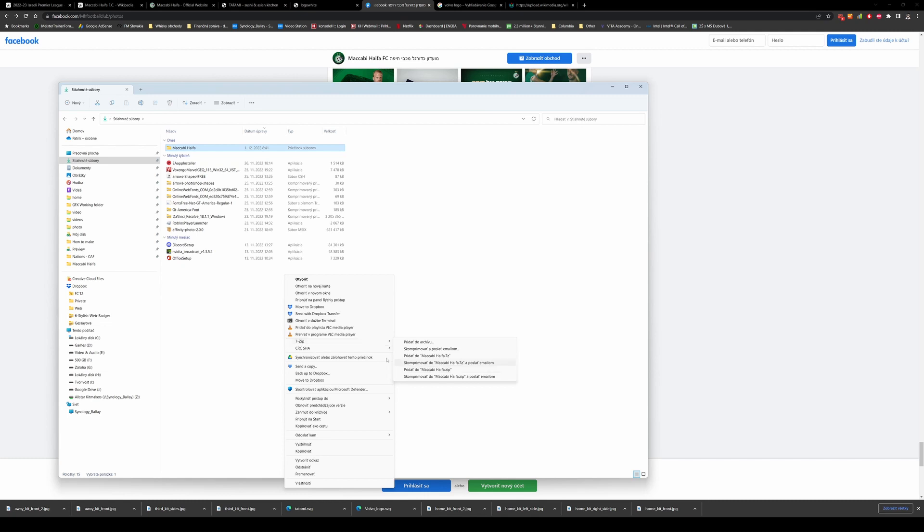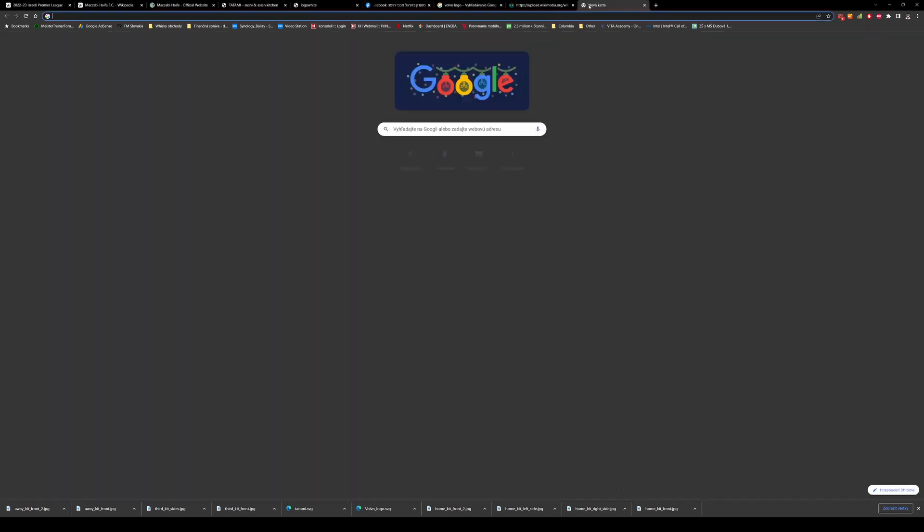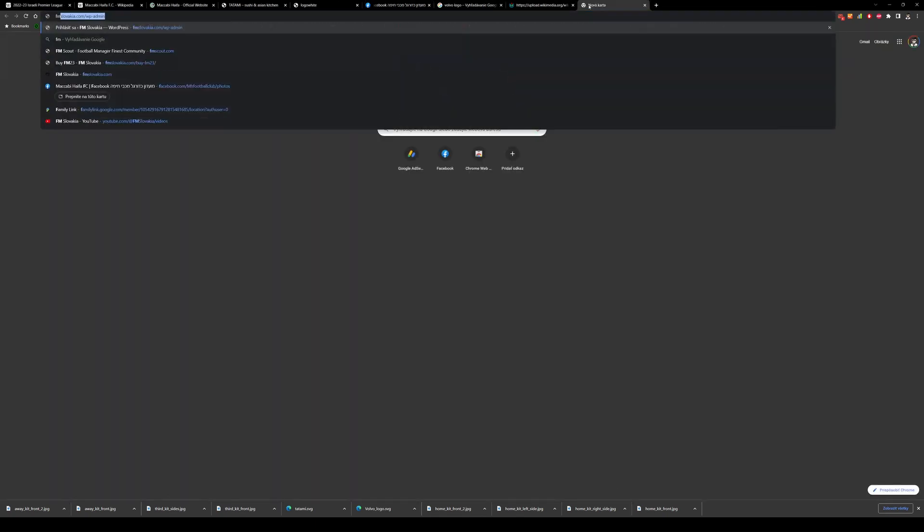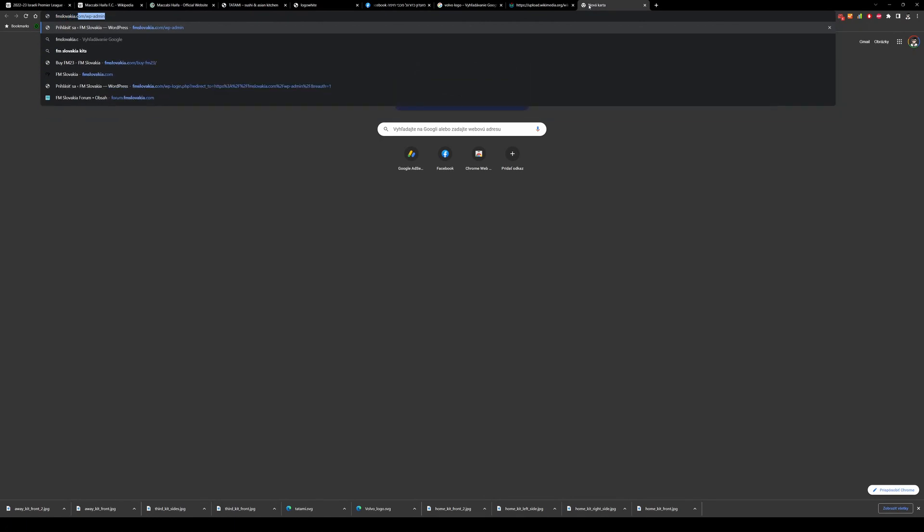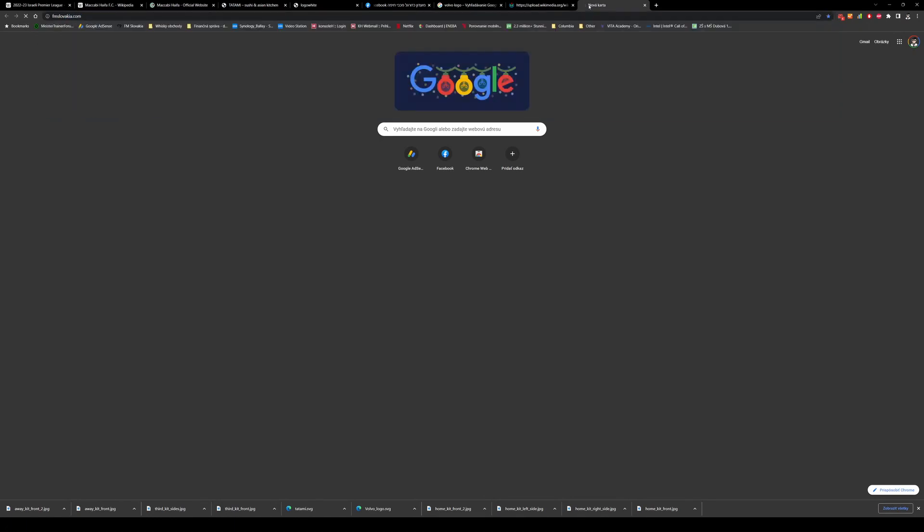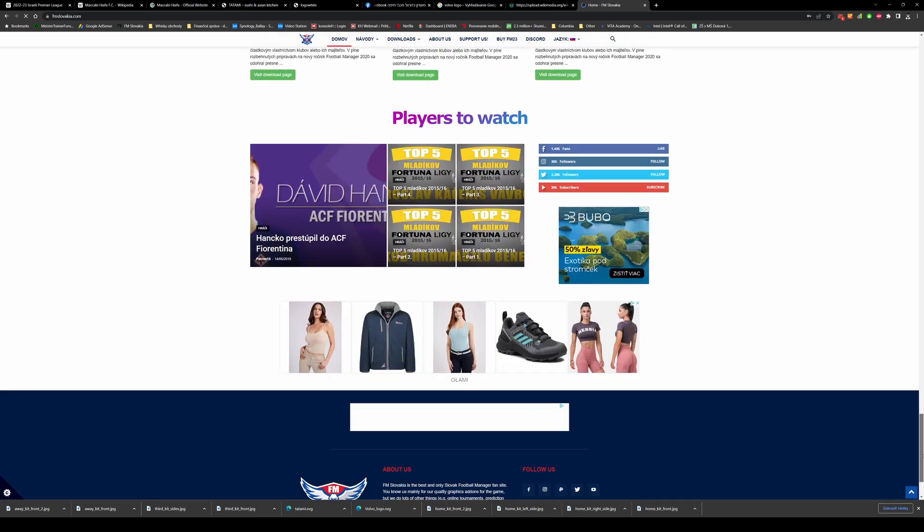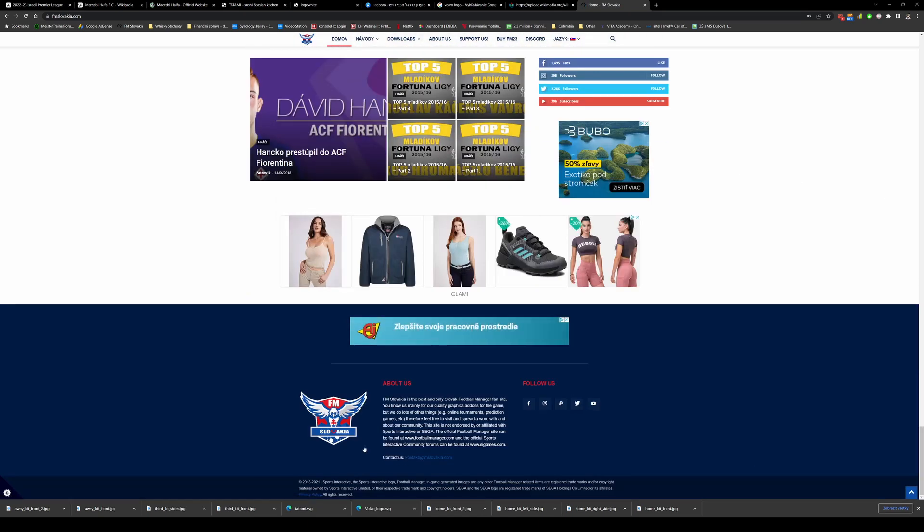And how you can do it - normally when you discuss with us on Discord, we would agree how you would send it. If it's under 25 megabytes then you can send it via email. The email address can be found at fmslovakia.com. When you scroll down to the bottom of the site, you can see the contact email for us.